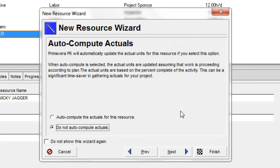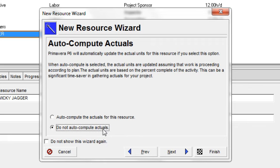And I would do that under two scenarios. Number one, I would want to manually enter that resource's actuals, or I may be using the progress reporter application to report actuals.